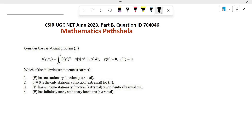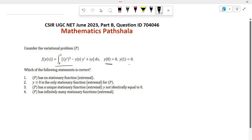Consider the variational problem P given by this, with boundary conditions y(0) = 0 and y(1) = 0. Which of the following statements is true?